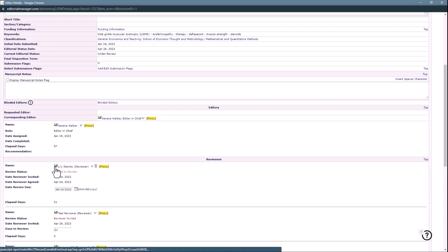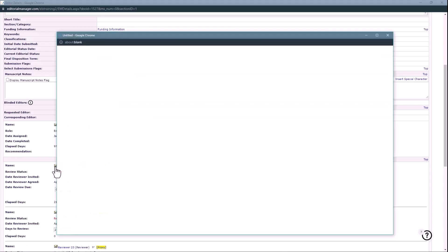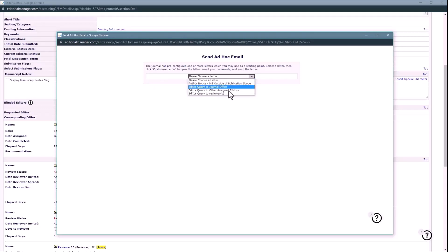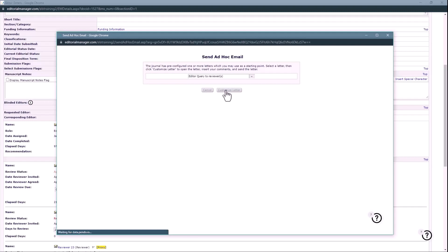To do so, click the Mail icon next to the reviewer's name. Select the appropriate ad-hoc letter from the drop-down menu and click Customize Letter to edit and send the email.